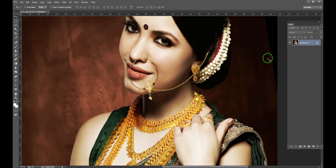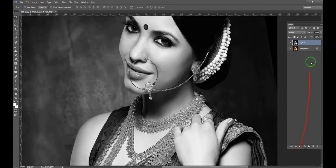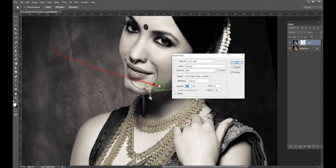You can create a duplicate layer. You can create a monochrome layer. You can add a layer mask. You can add the image and apply image. You can select the default image.